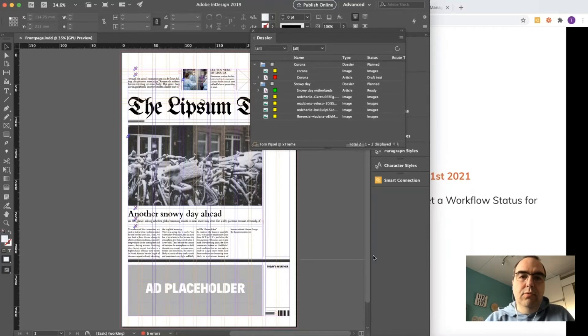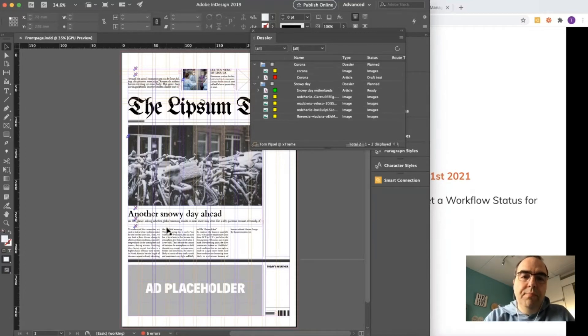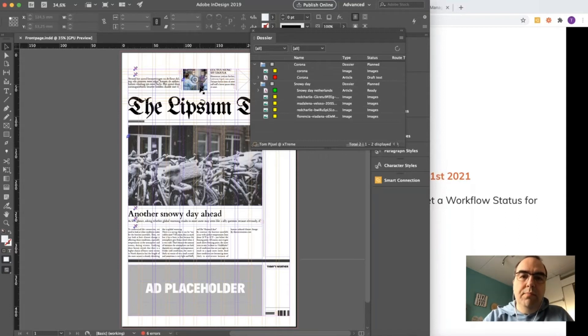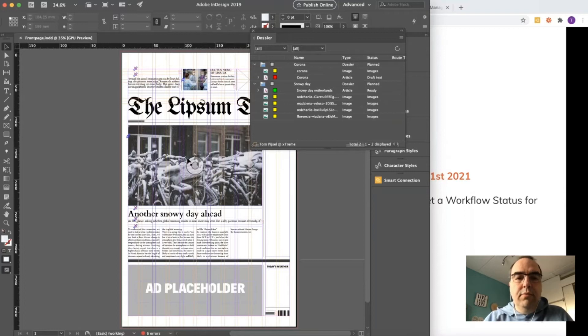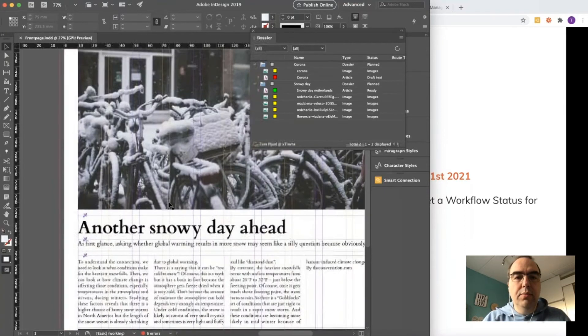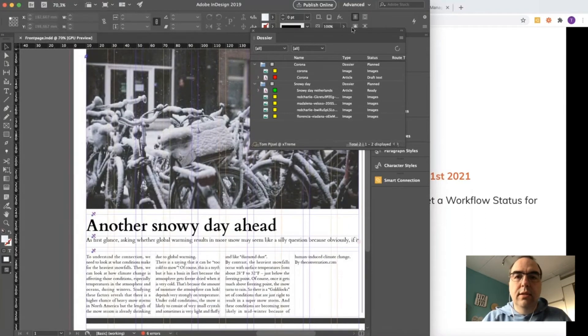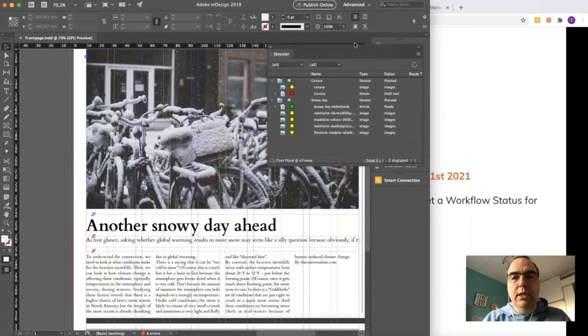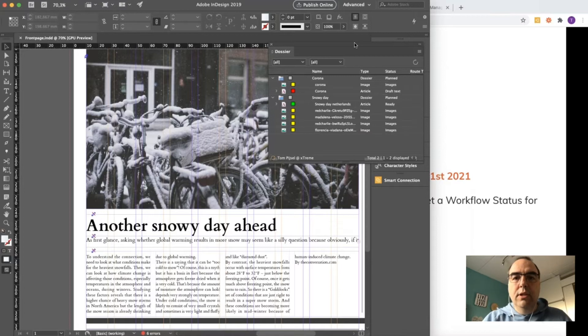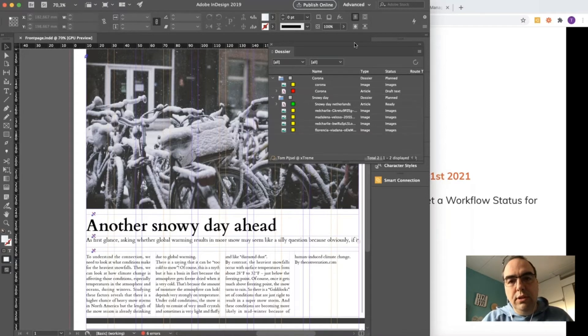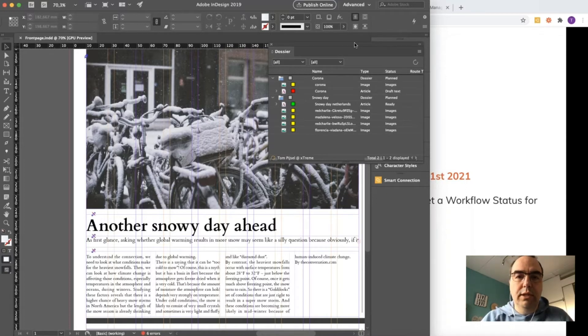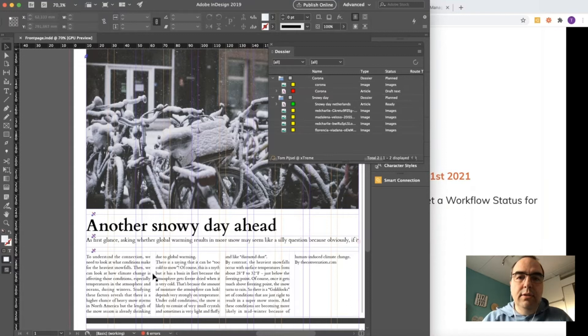Here we see a story about a snowy day and a story about corona. If I want to work with this page, I want a dossier panel that gives me instant access to all the material that's placed on the page. In the past this only showed the dossiers if the layout was actually in the dossier, and now it also shows the chase of the placed files.